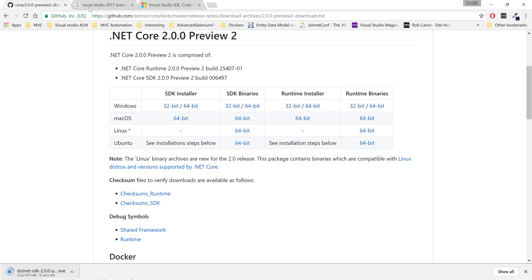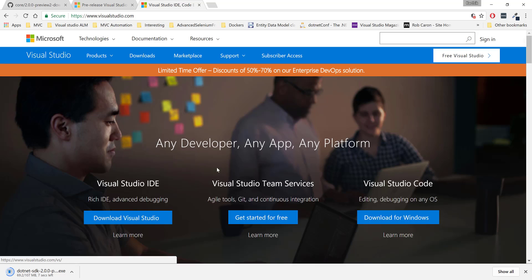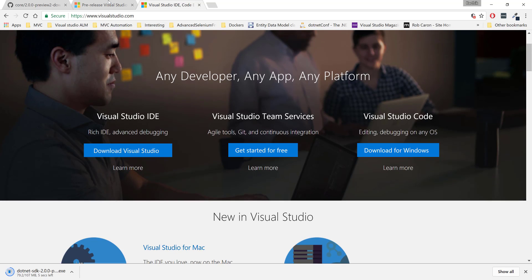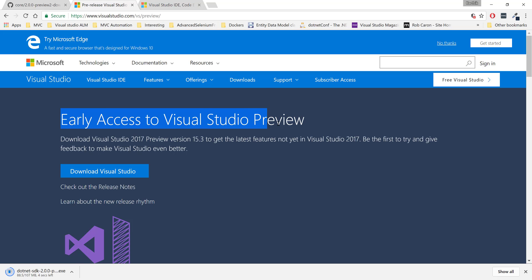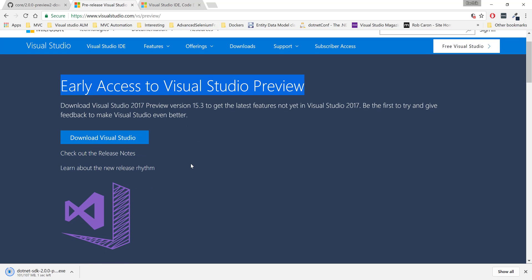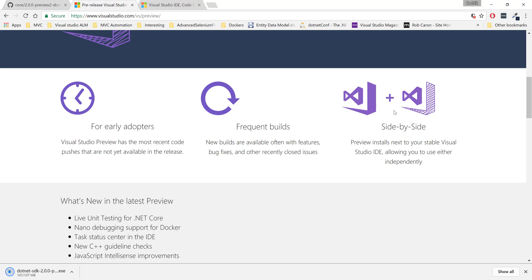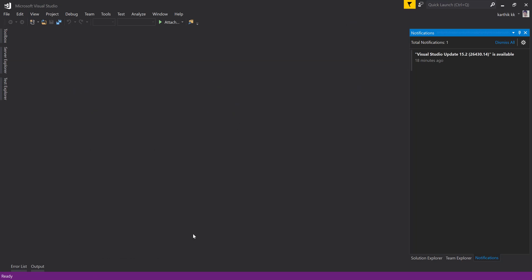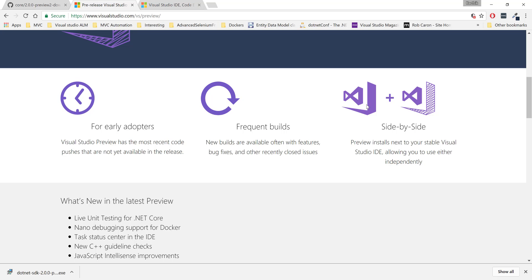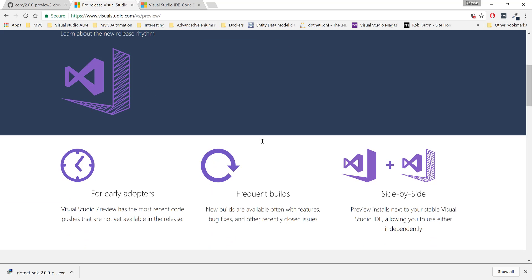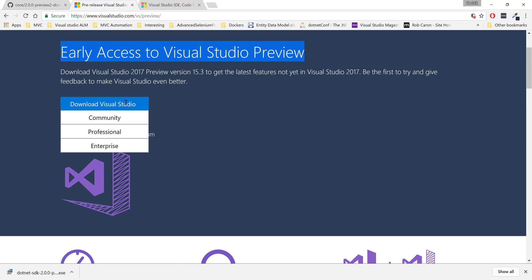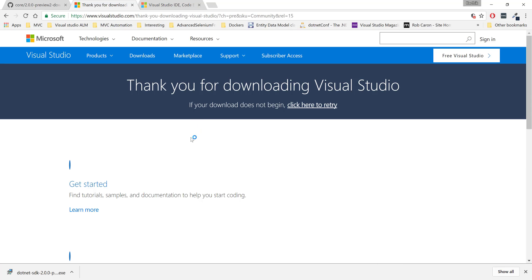If you go to Visual Studio 2017 Preview, this is not the full version — rather, it is an early access to Visual Studio. You can download it and the good news is you can run them side by side. Which means if I have Visual Studio 2017, the latest GA version, I can run that as well as the preview version side by side. It is not going to harm your machine. So you can download the community edition at least for trying out .NET Core along with the latest version of Visual Studio.